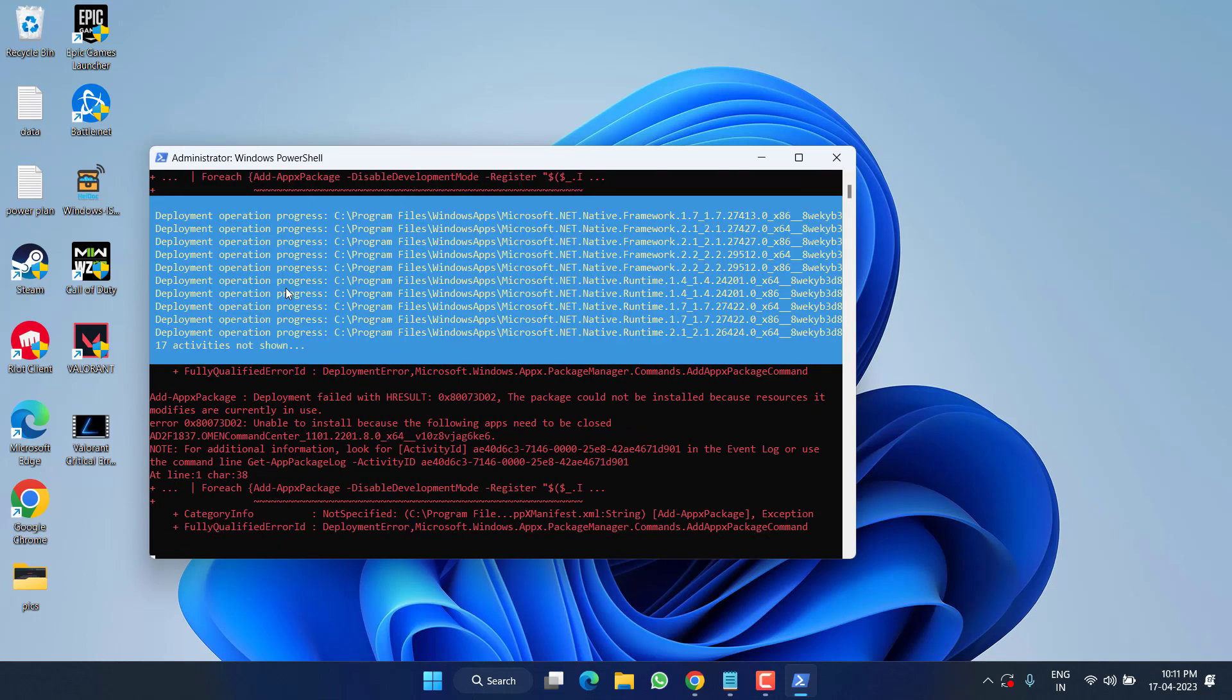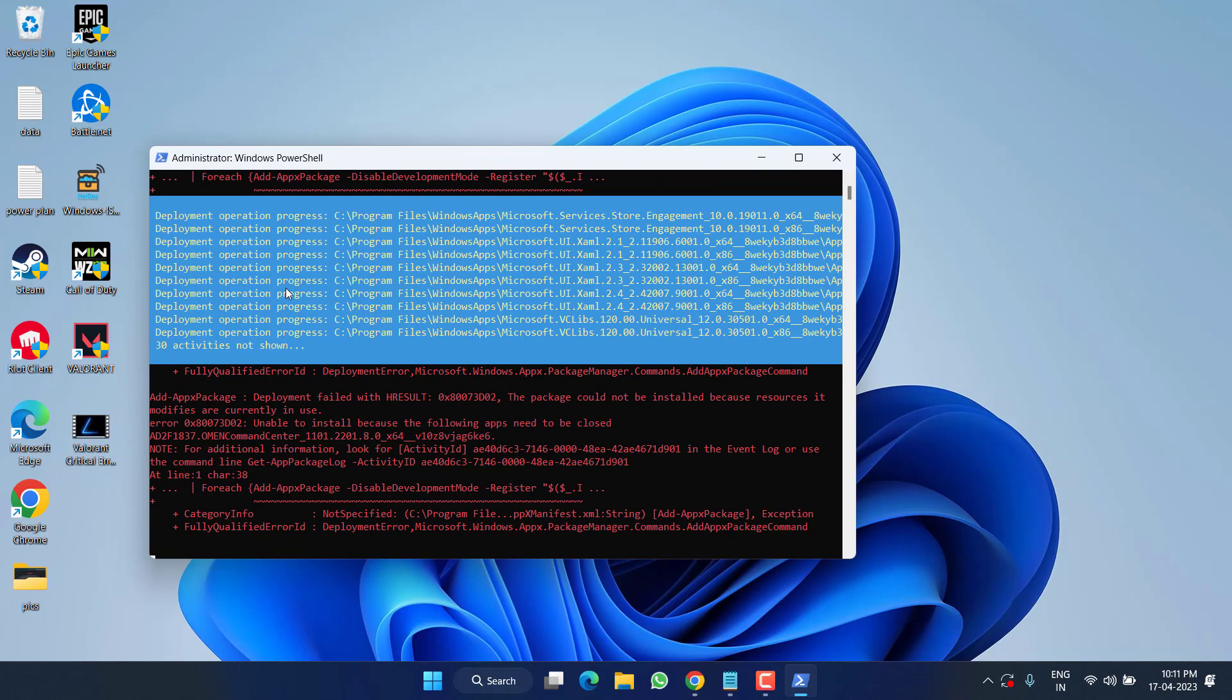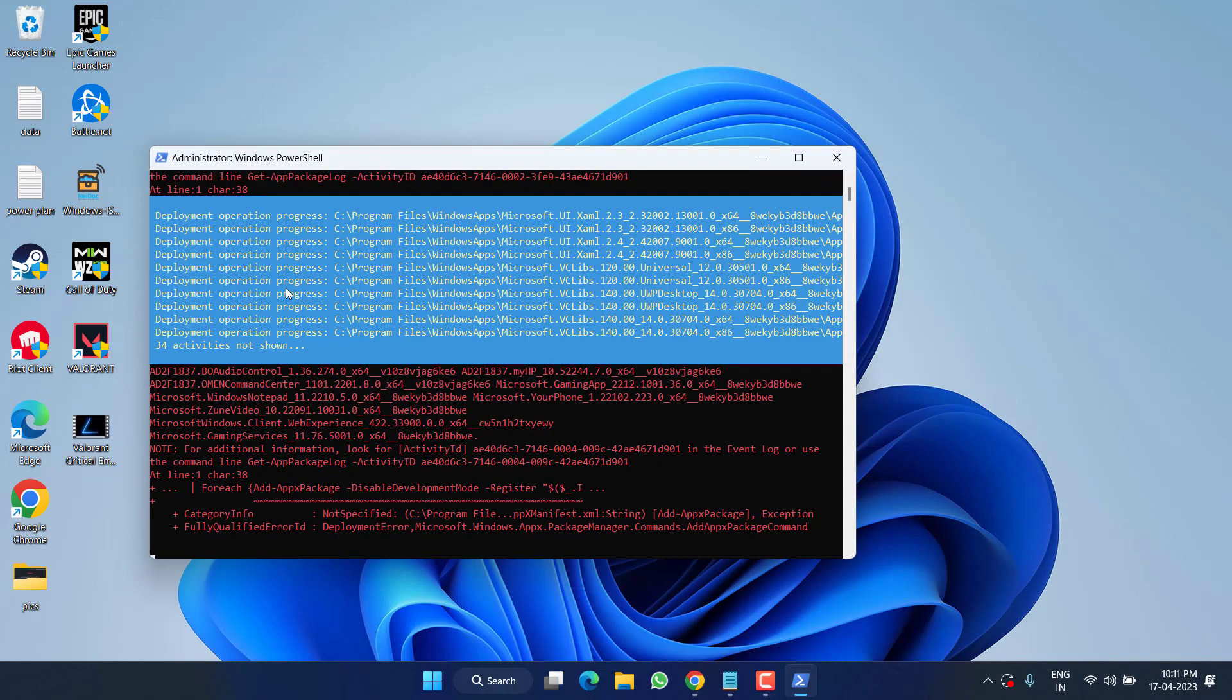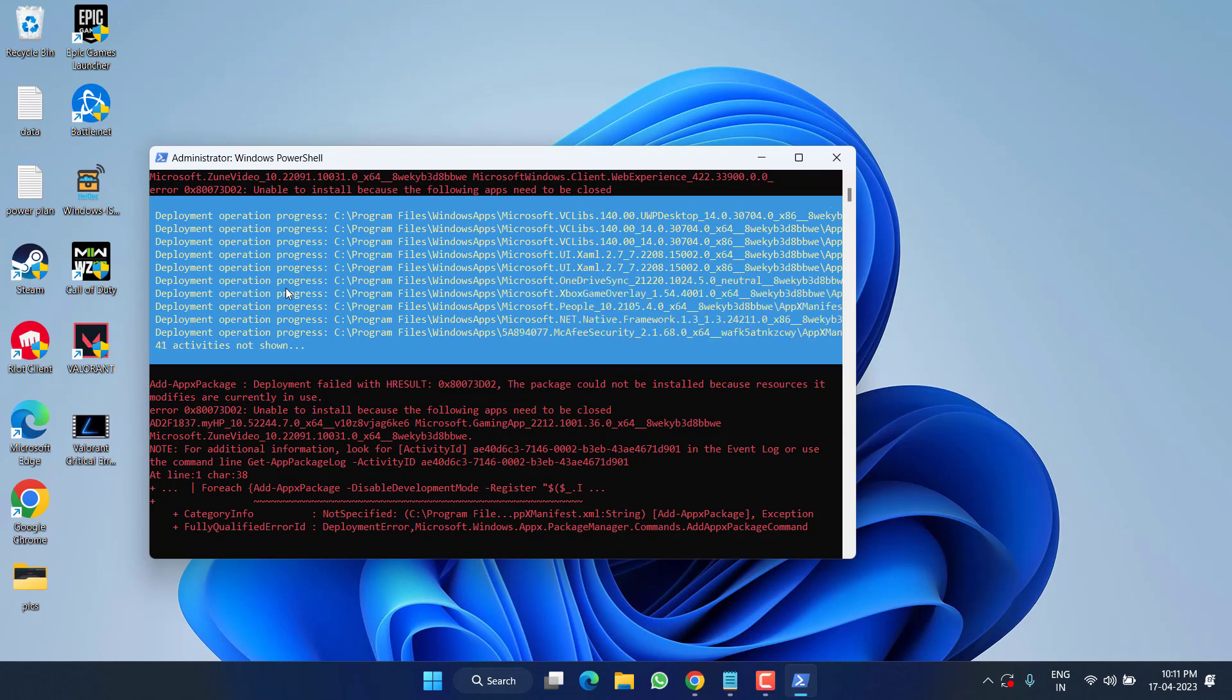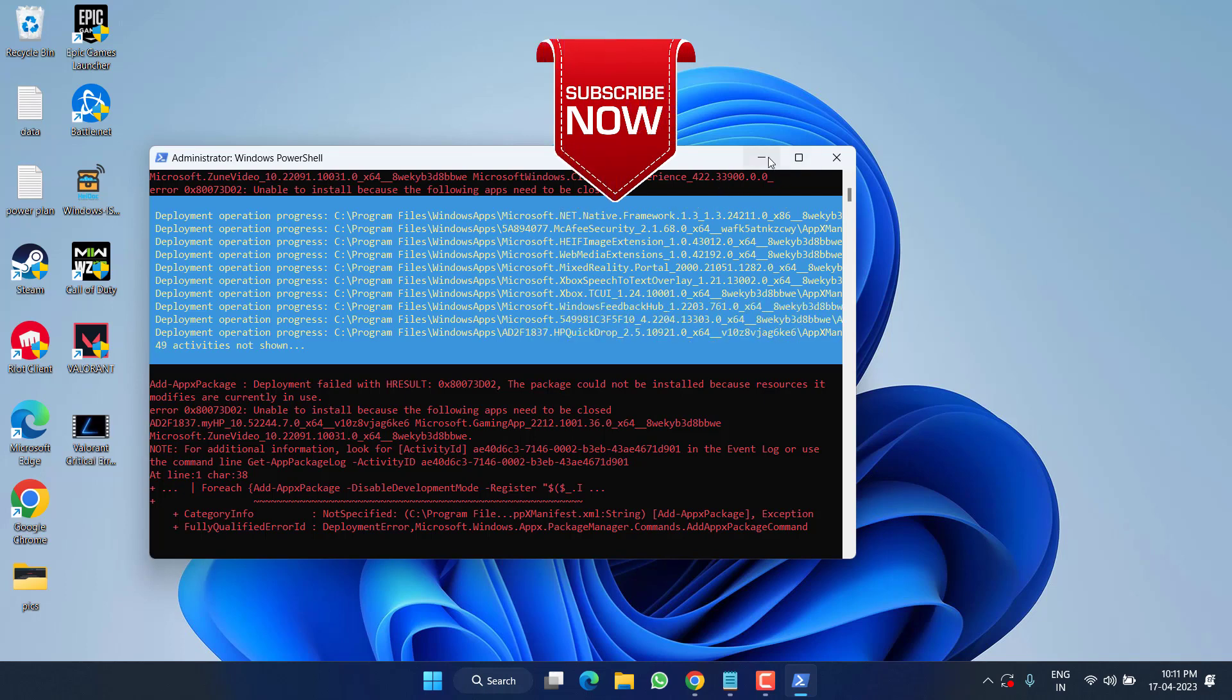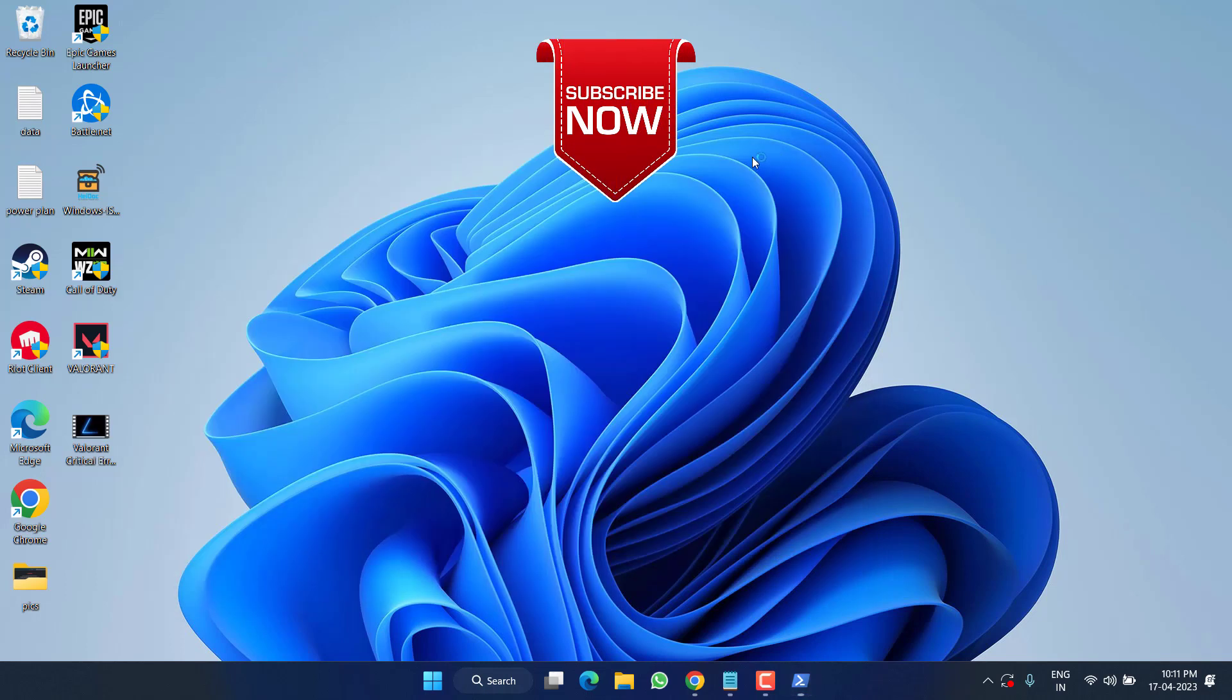Once the command is completed, don't forget to restart your PC and then you will be able to resolve the issue of Xbox app not downloading games in your Windows PC. I will go ahead and minimize it. Once done, make sure to restart your PC.